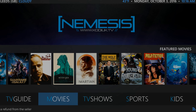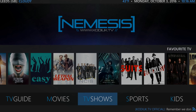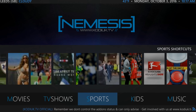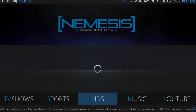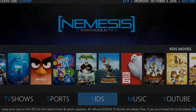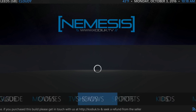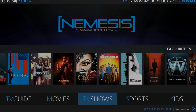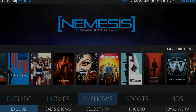Here we have movies, TV shows, sports, kids, music, YouTube and more. Another cool thing is that if you press the down key, a menu appears with other add-ons including Exodus, Royal, Phoenix and others.